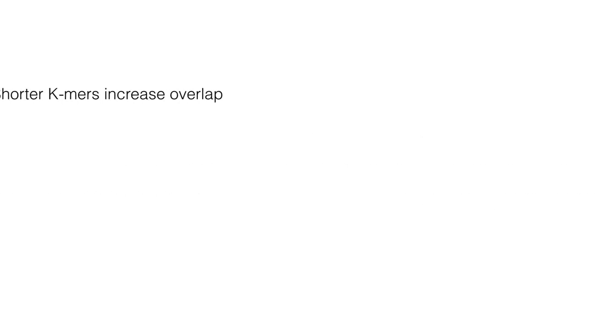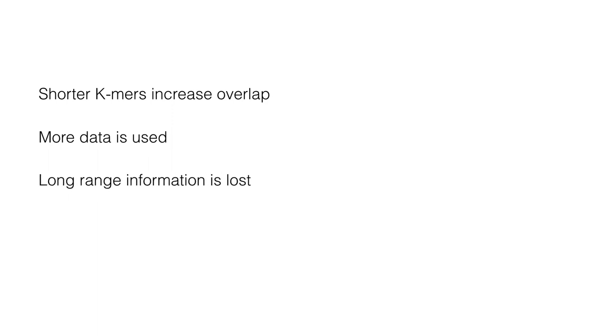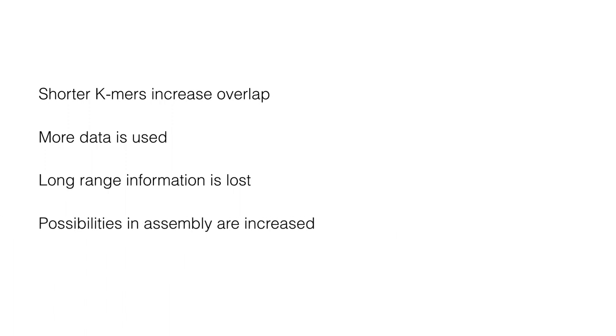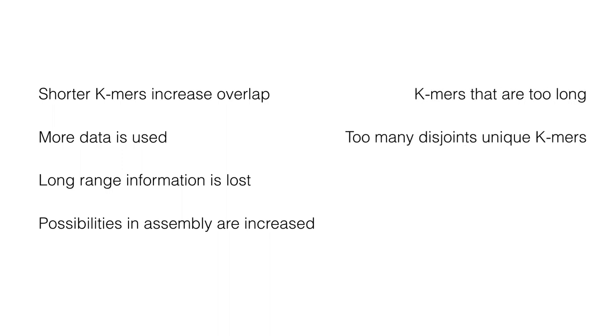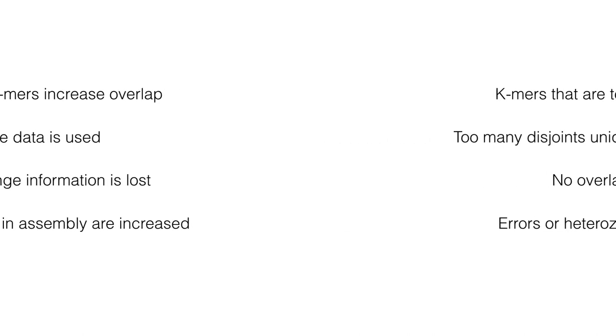Shorter K-mers will increase the chances of overlap, so more data can be used, but the long range information is then lost and the number of possibilities in the assembly increases. At the same time, if we choose the K-mers that are too long, there is a risk of too many disjoint unique K-mers that have no overlap. These may be aligned to any others either due to the errors or to the presence of heterozygotes. So choosing K-mers that are too long will decrease the amount of data used in the alignment.